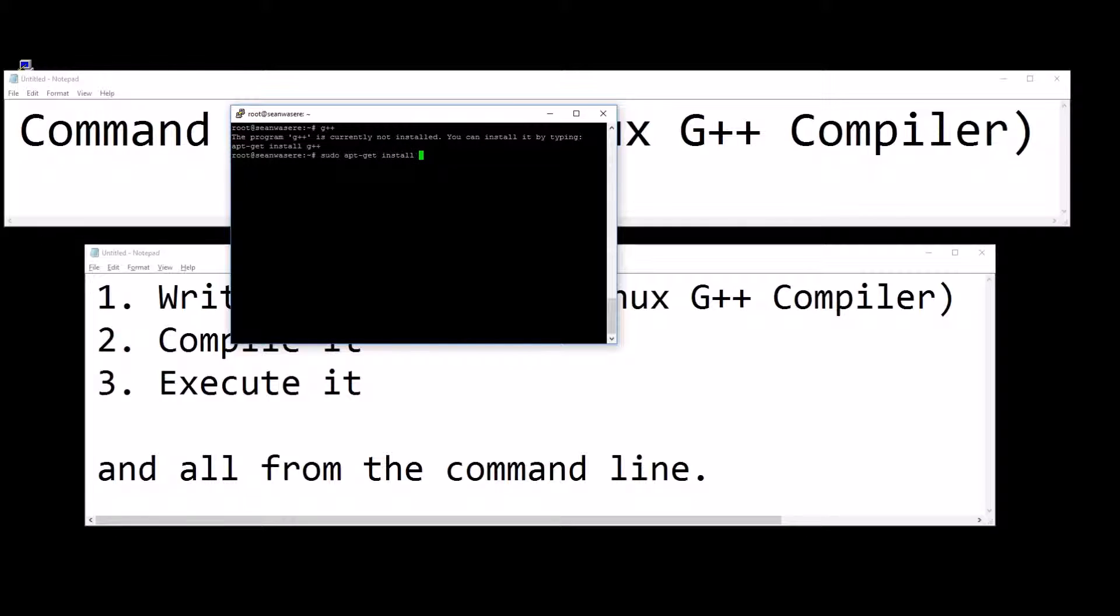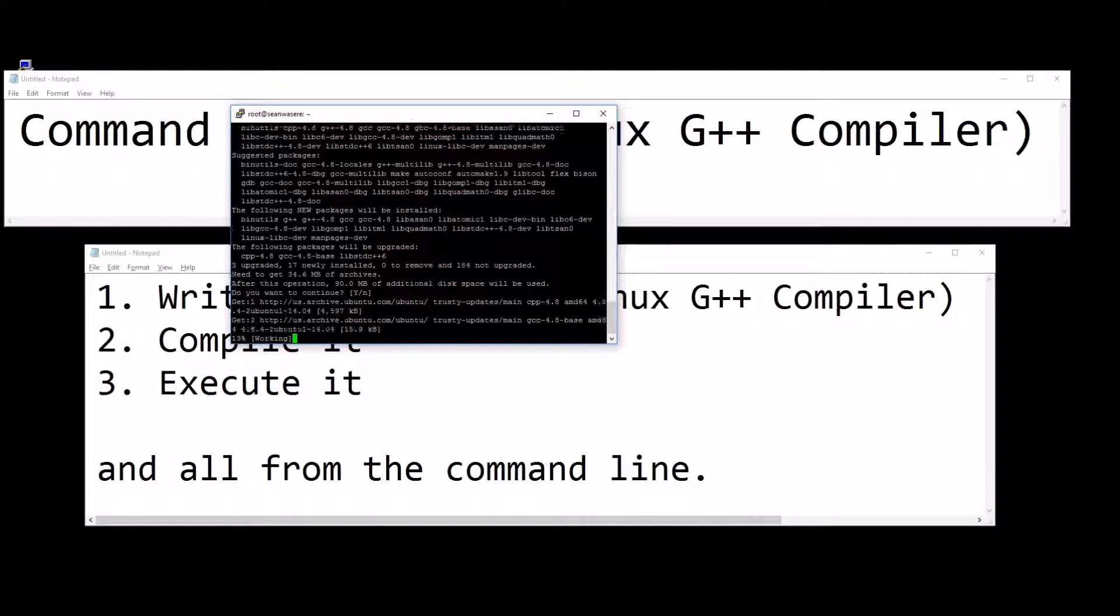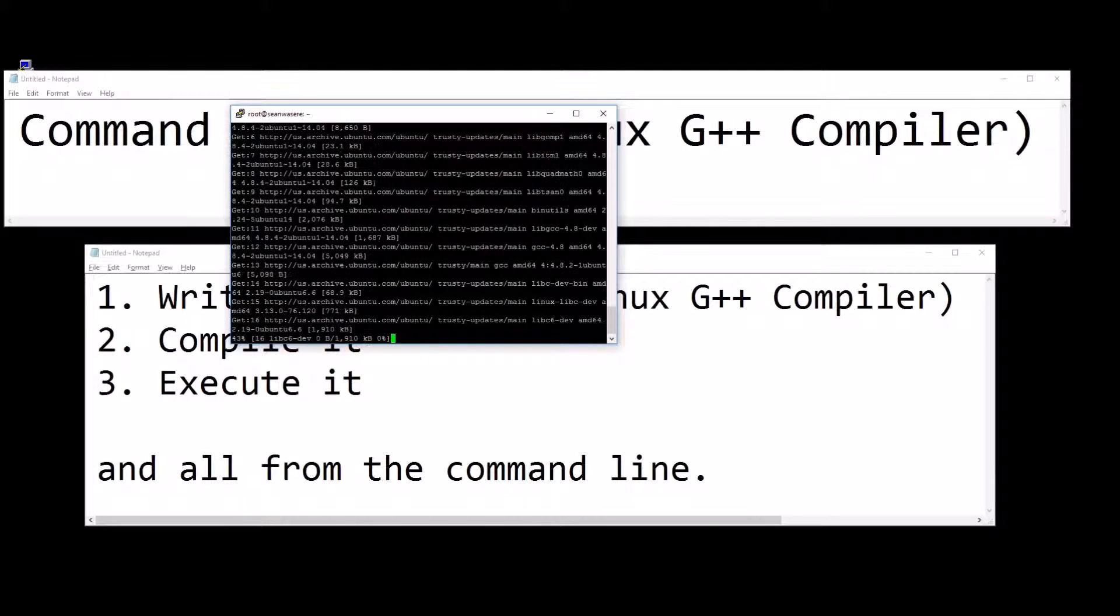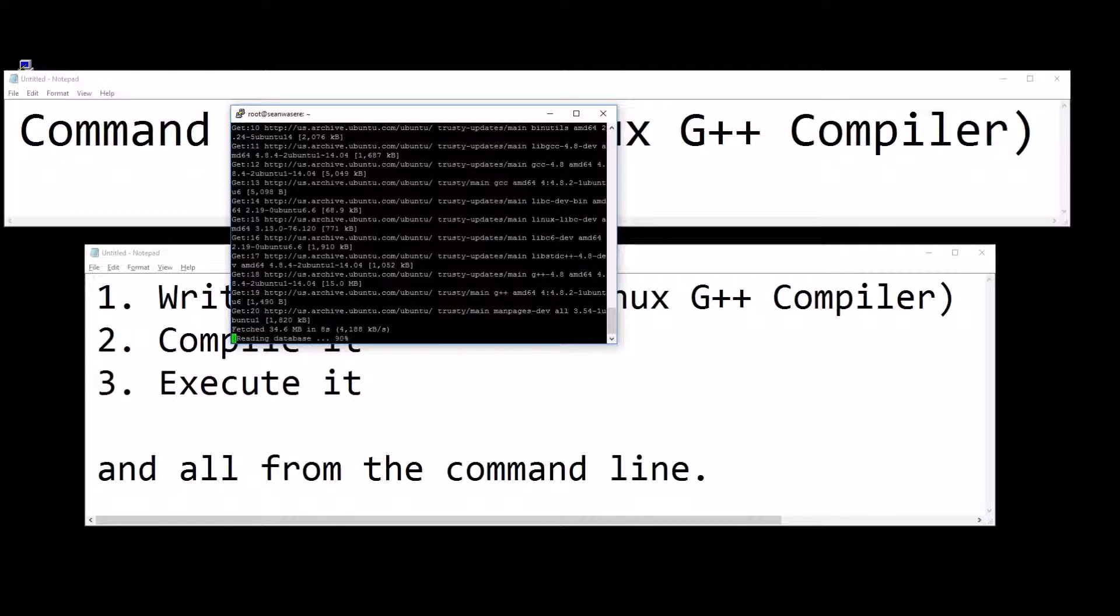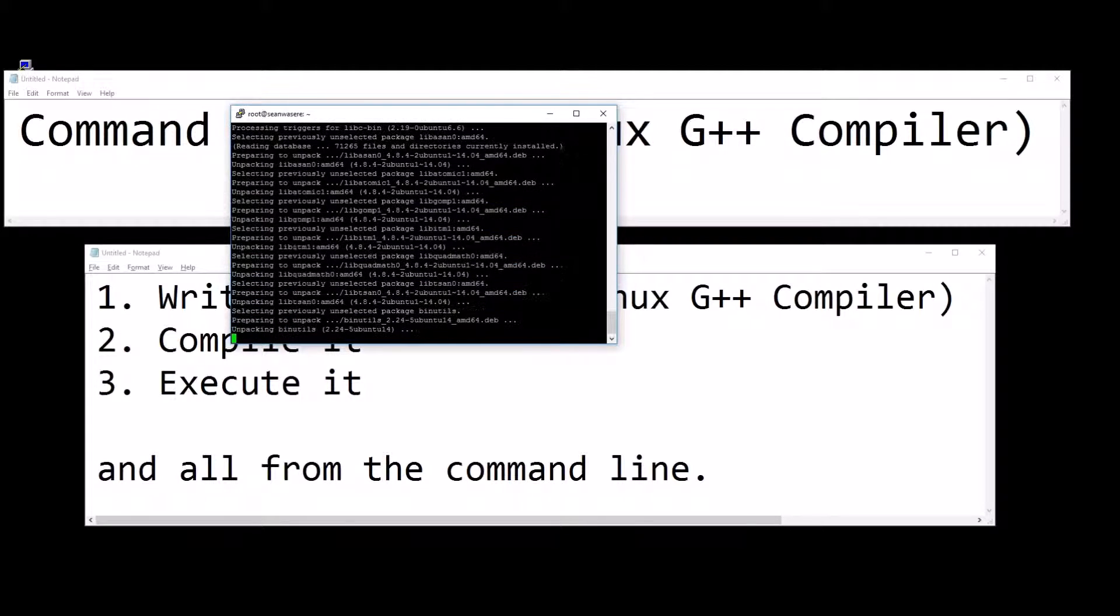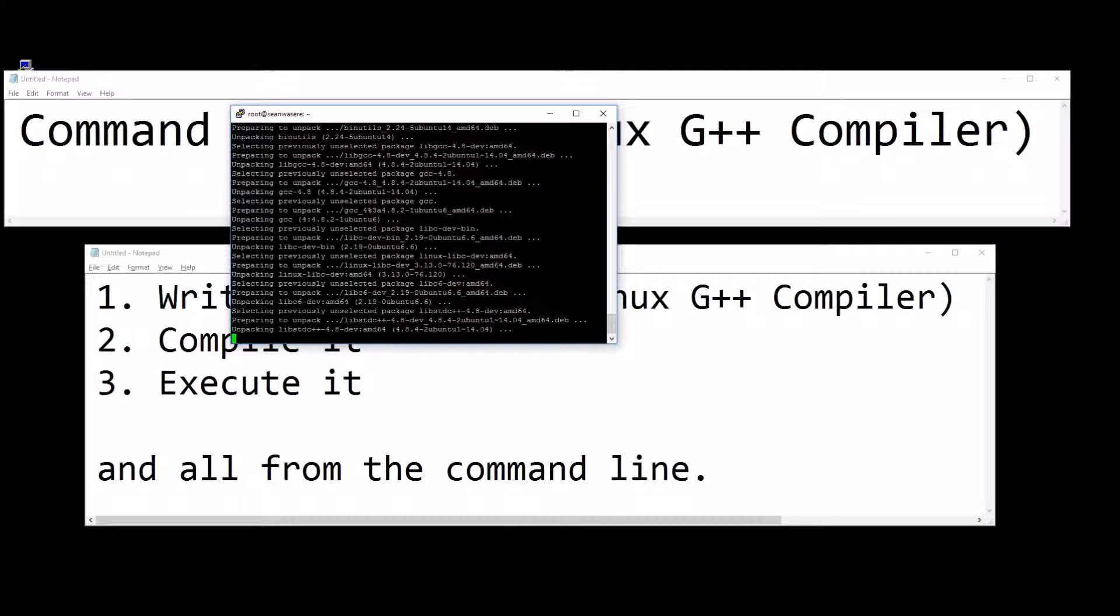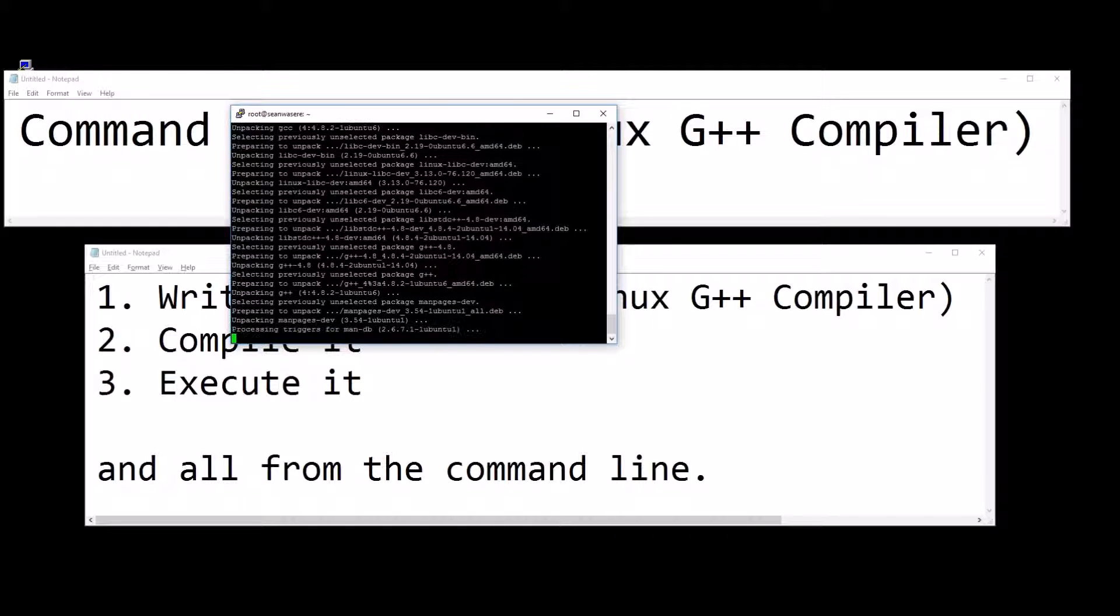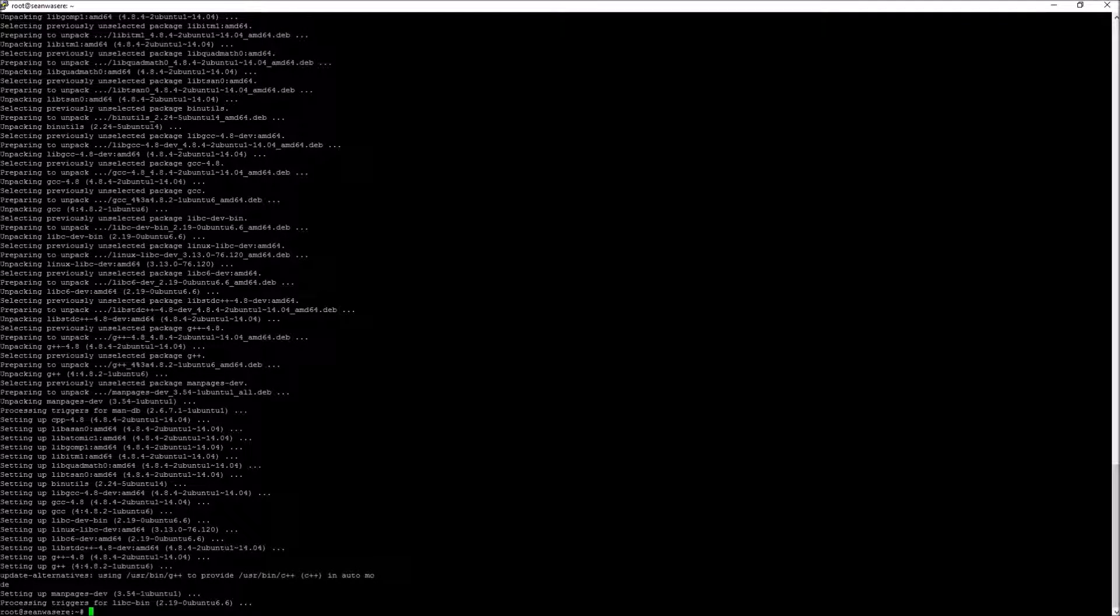Install G++. Yes. It's that quick. I now have a C++ compiler.